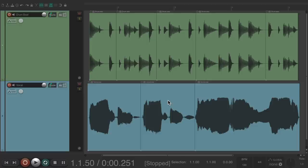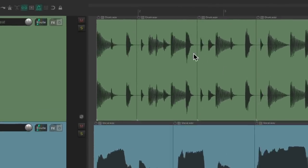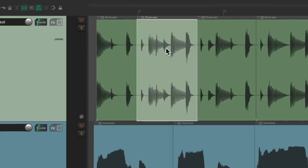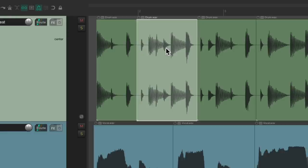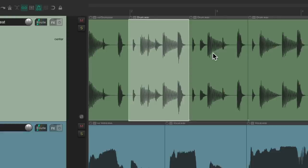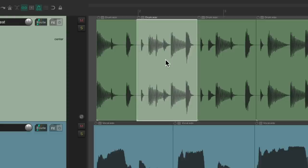For example, I have a project set up here with a bunch of drum and vocal items on two different tracks. If you wanted to edit these items, we would select them, maybe delete them, or cut them, or copy them and paste them to other places, and we could also just move them by dragging them.